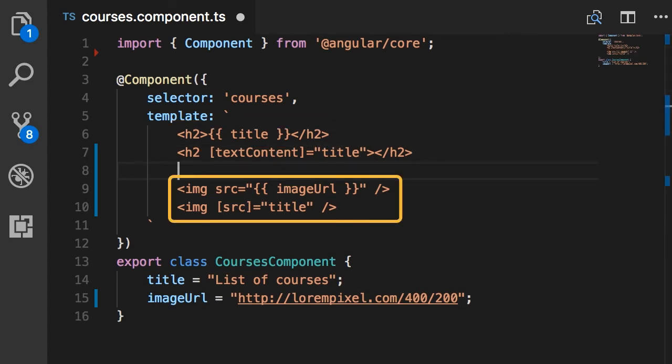In other cases, you can see the property binding syntax using the square brackets is actually shorter. There's nothing wrong with using string interpolation there, but the square bracket syntax is cleaner and shorter.